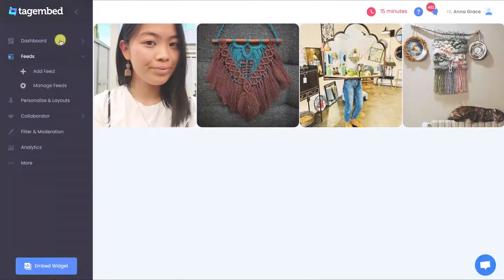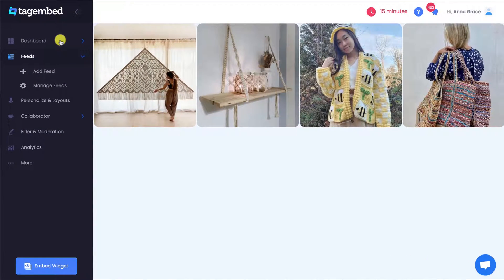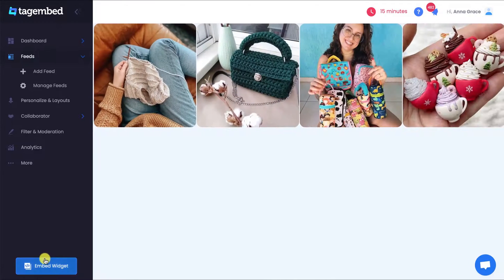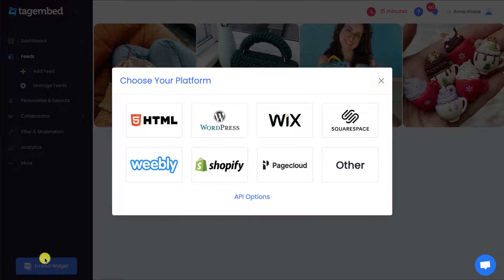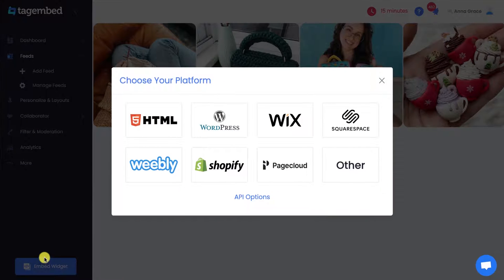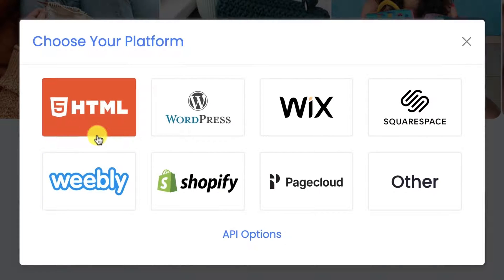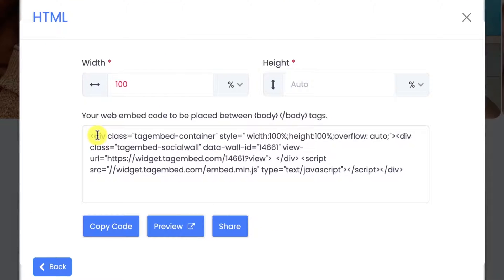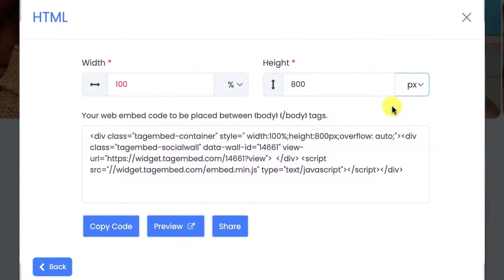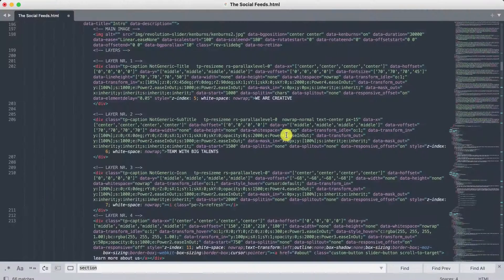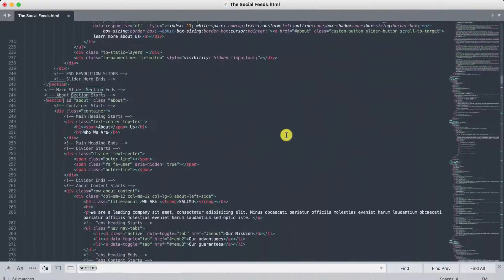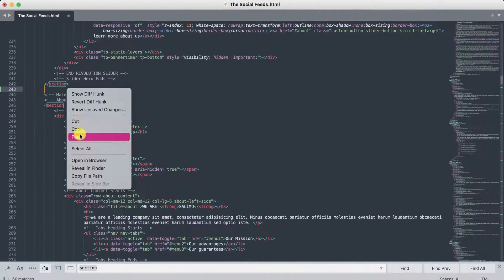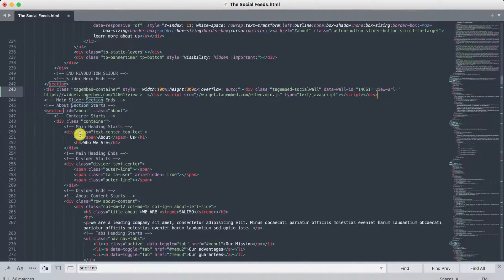Now you have a personalized Social Media Feed widget. It's time to embed it on your website. Choose your preferred CMS platform from the pop-up. Here we choose HTML as an example. Manually adjust the width and height according to your need, and copy the embed code. Go to the back end of your website and paste the embed code into the body tag. Save the changes made.